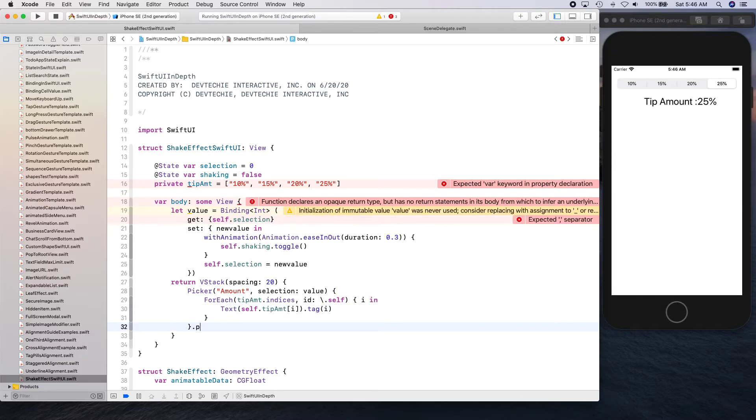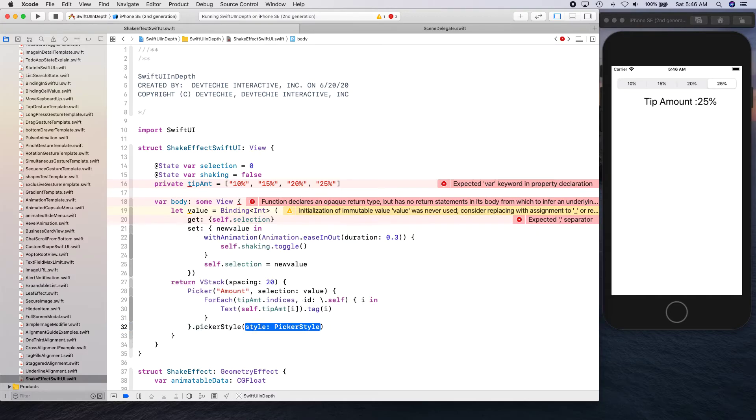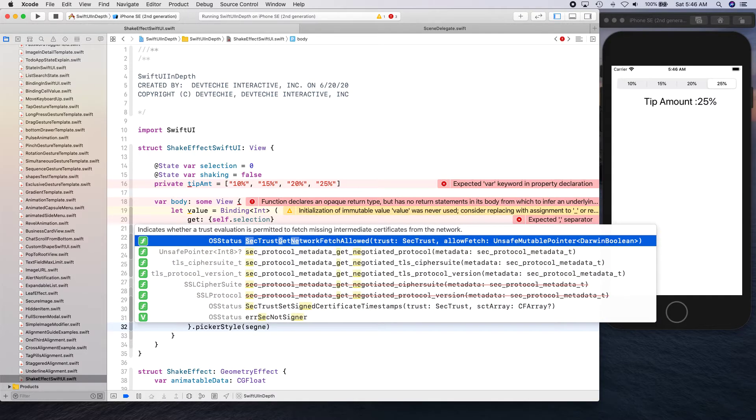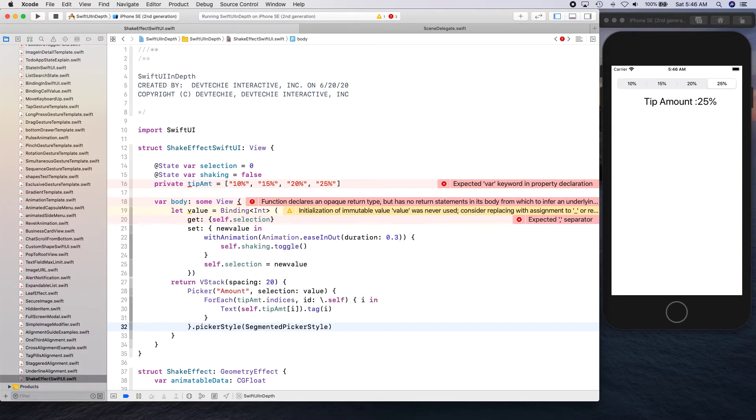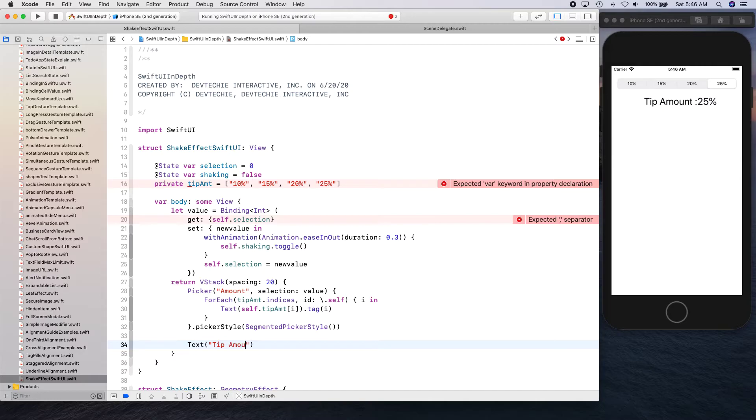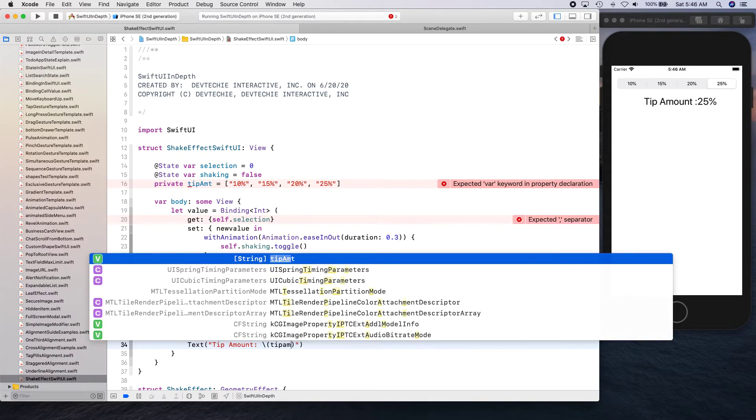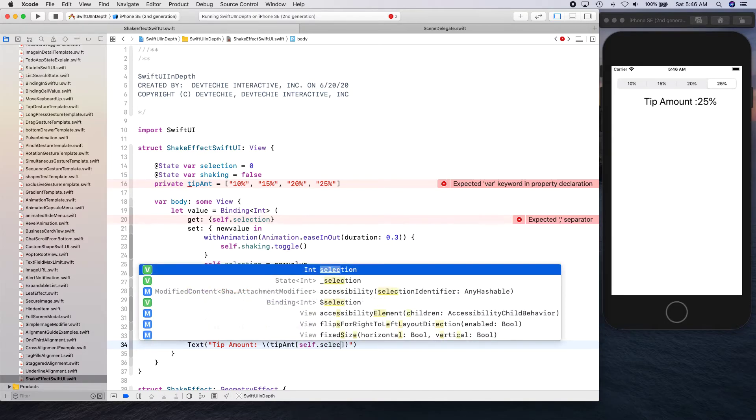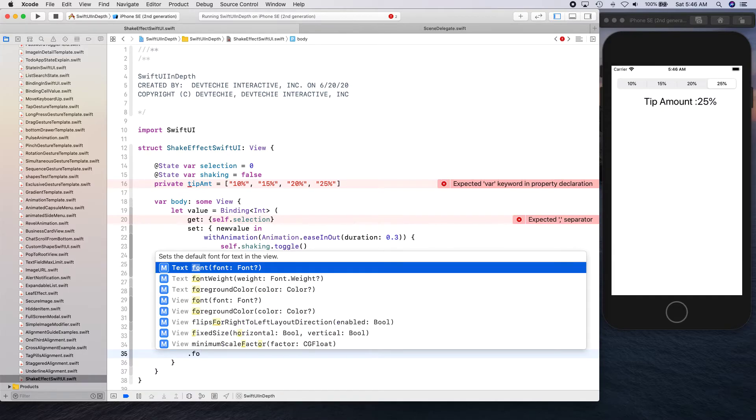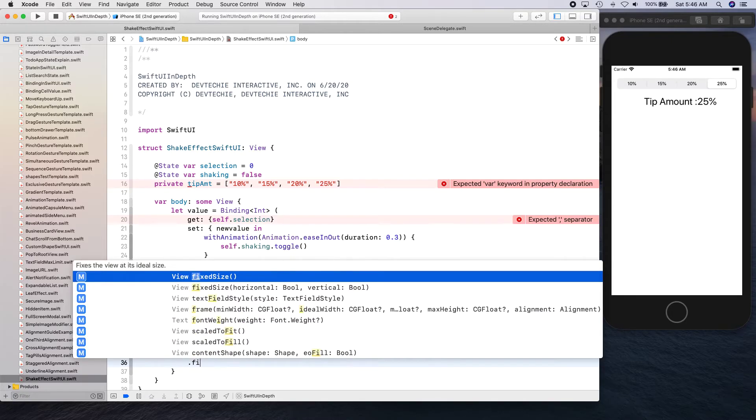Self dot tip amount, get the id at i, and assign it a tag as well for the i. And then we're gonna say picker style is gonna be segmented picker style. Now for the text I'm gonna say tip amount. It's gonna be tip amount self dot selection, so whatever is there in the selection we're gonna show that. And font is gonna be title fixed size.